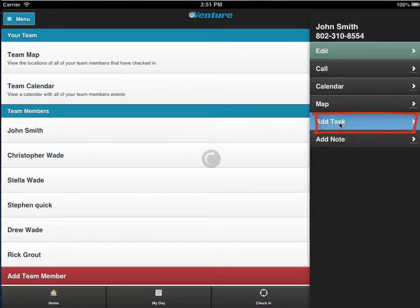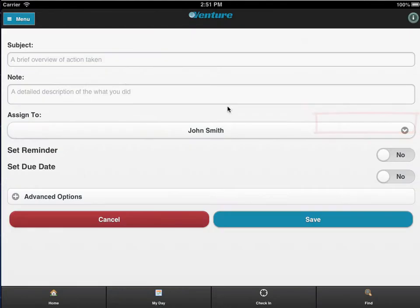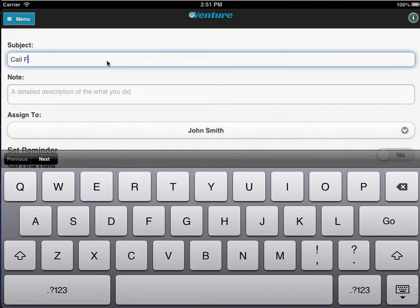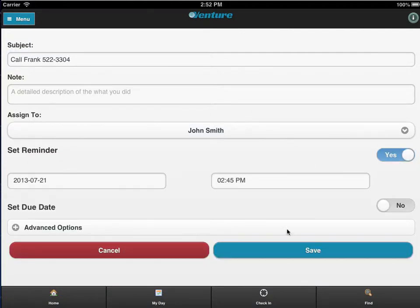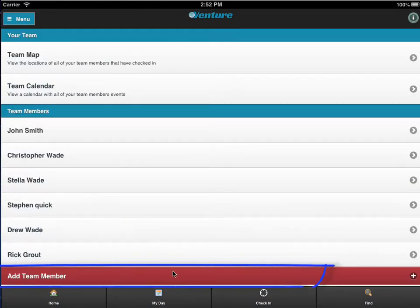You can add tasks or notes for any team member. Here we're taking a phone message for John. As soon as we click Save, John will be notified of the new task via email or text.